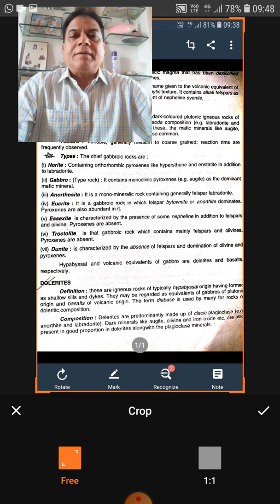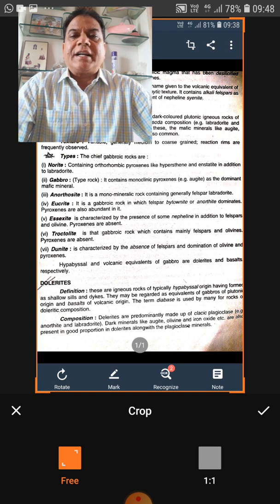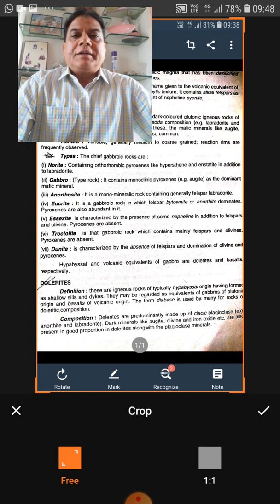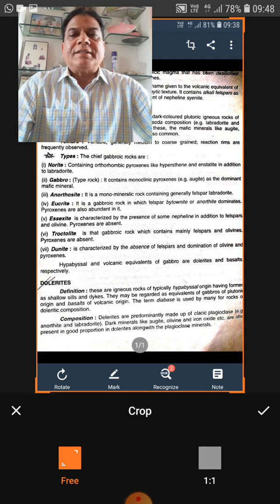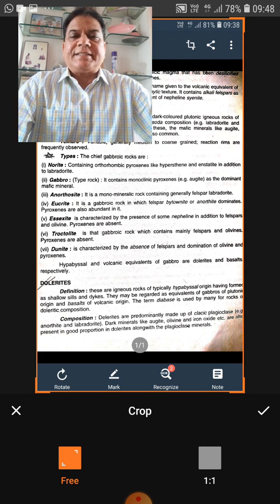For example, dunite, peridotite, pyroxenite, and kimberlite are in the category of ultramafic rocks. Once these mafic minerals are present in large amounts, the silica content is less, so they are also ultrabasic.